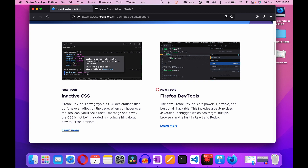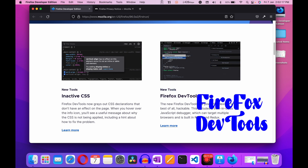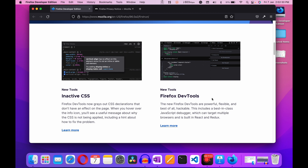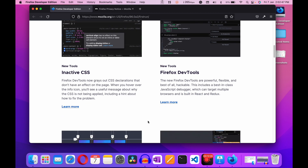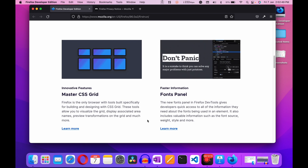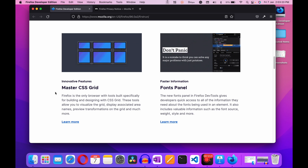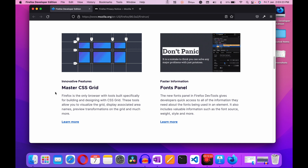There is another new tool: Firefox Dev Tools. The browser's dev tools are powerful, flexible, and best of all hackable. This includes a best-in-class JavaScript debugger which can target multiple browsers and is built with React and Redux. After that, we are going for innovative features — like master CSS Grid. Firefox is the only browser with tools built especially for building and designing with CSS Grid. These tools allow you to visualize the grid, display associated area names, preview transformations on the grid, and much more.